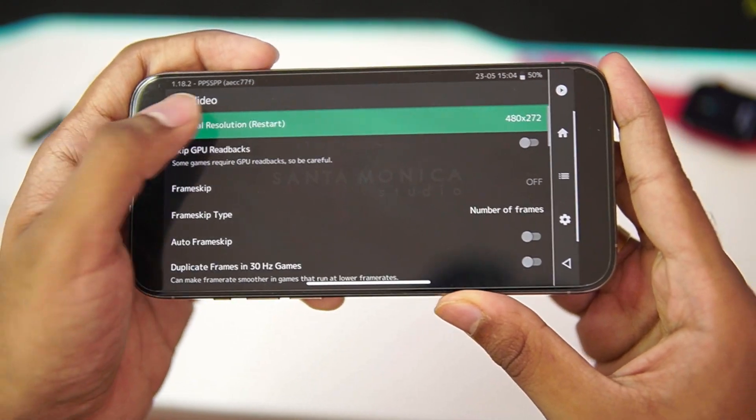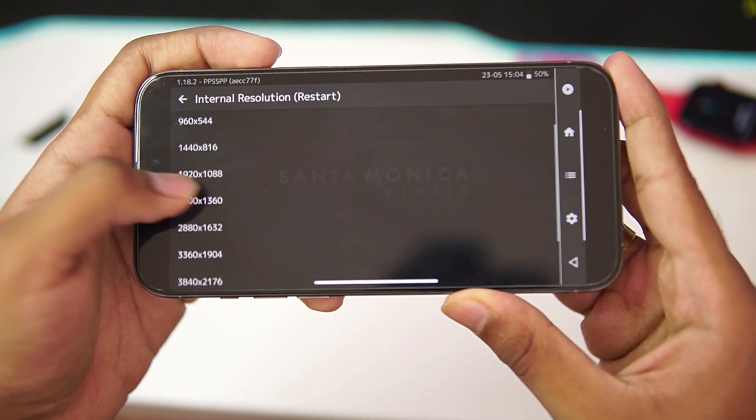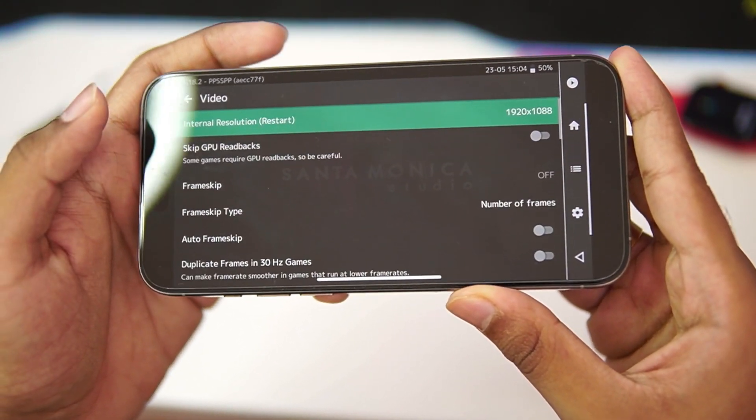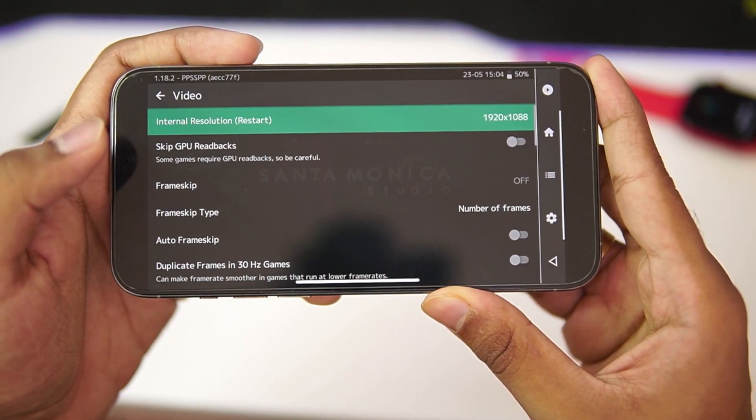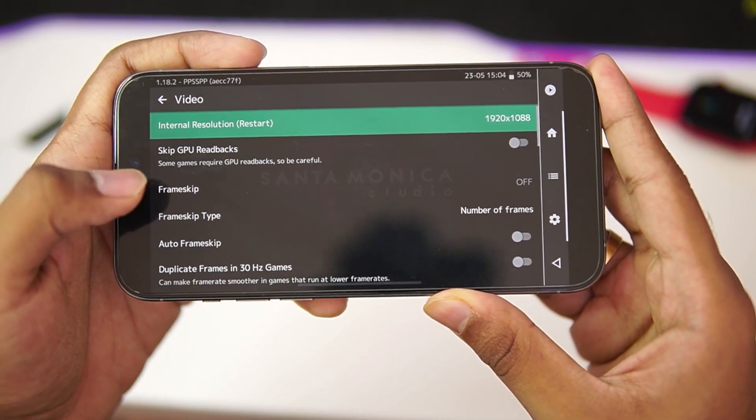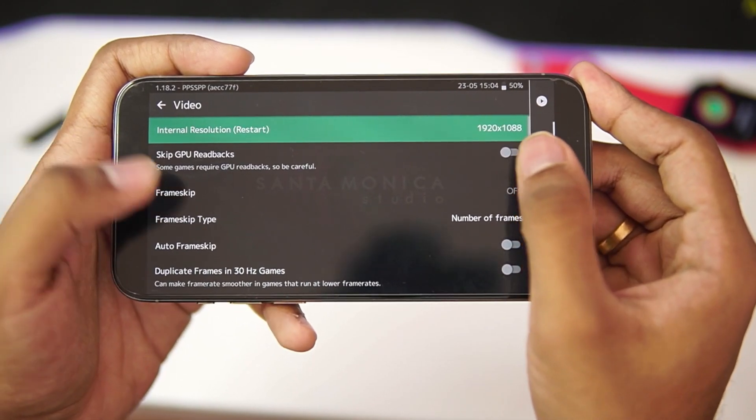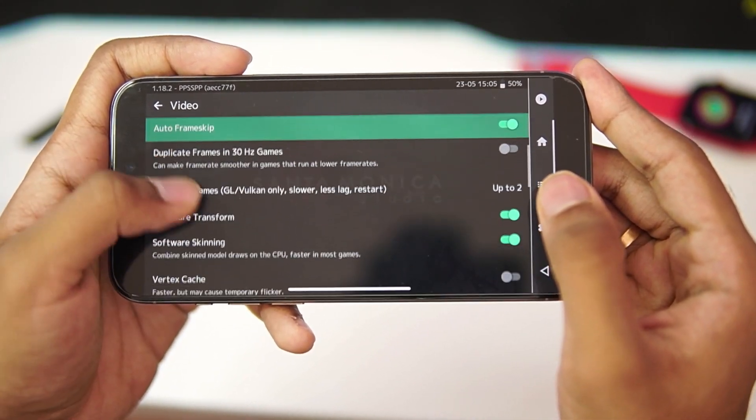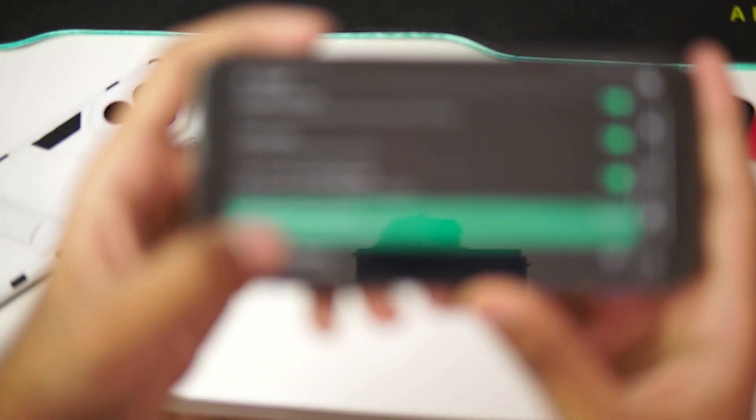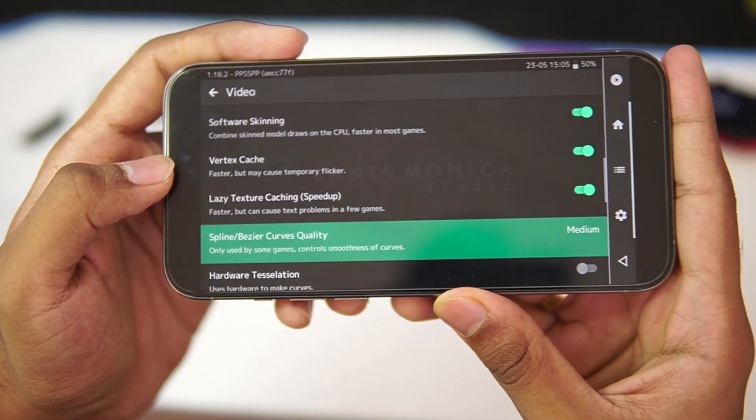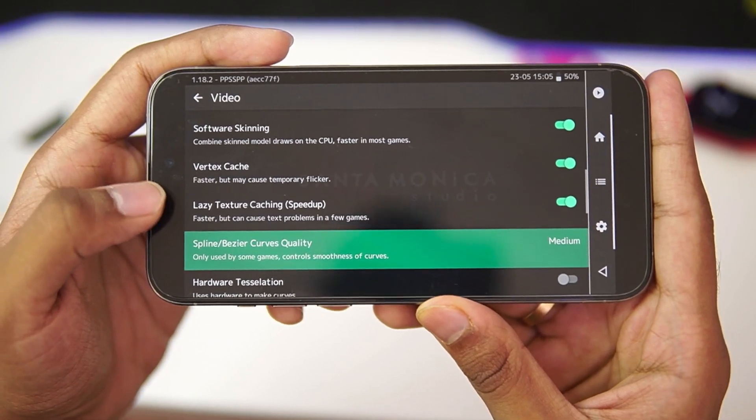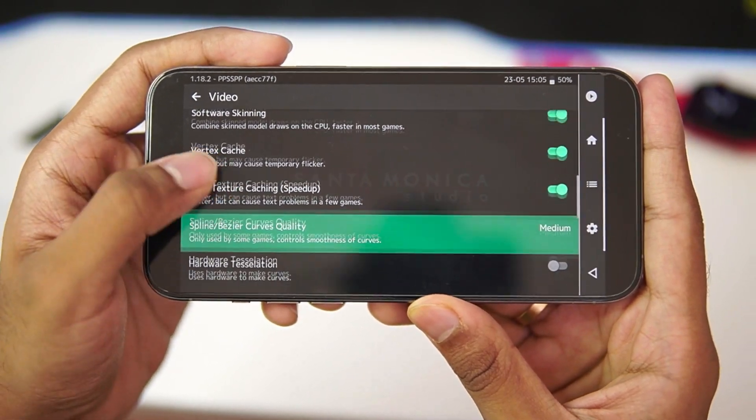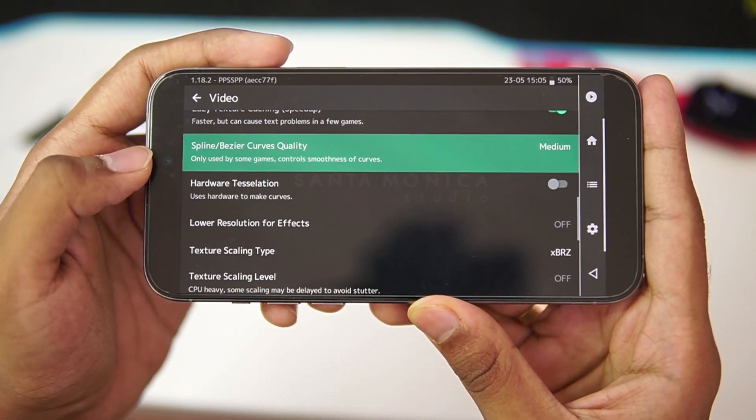Afterwards, go to Video. Make sure to set the resolution to 1920x1088p. Afterwards, you can enable Auto Frame Skip option. Scroll down. Make sure to enable Vertex Cache as well as Lazy Texture Caching. Make sure to set the spline for PSP emulation.